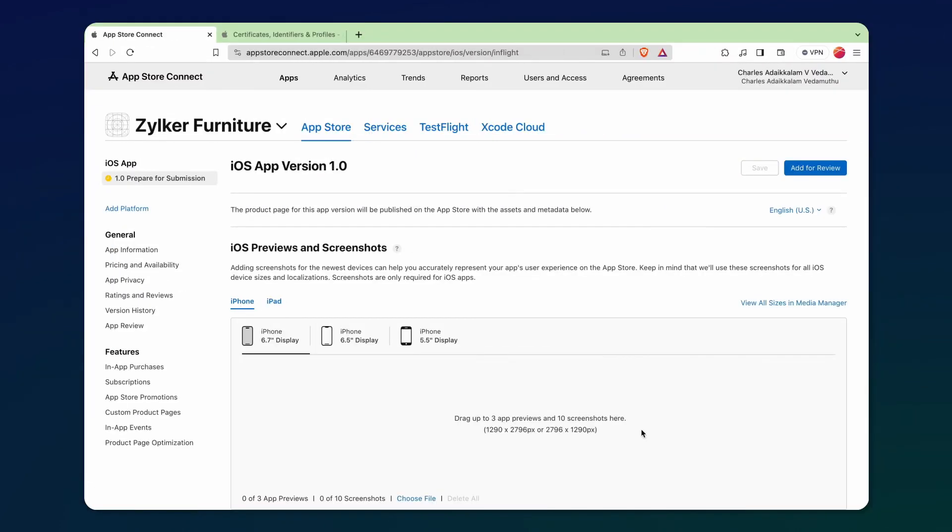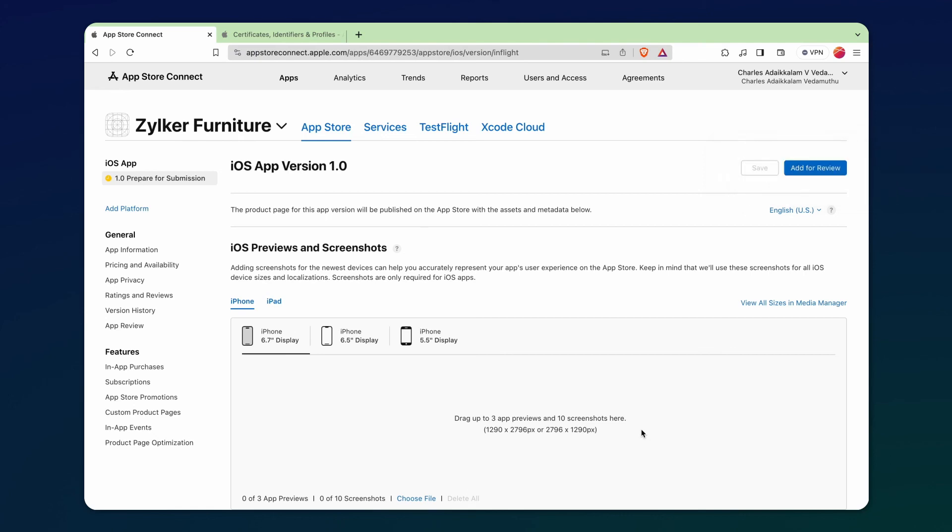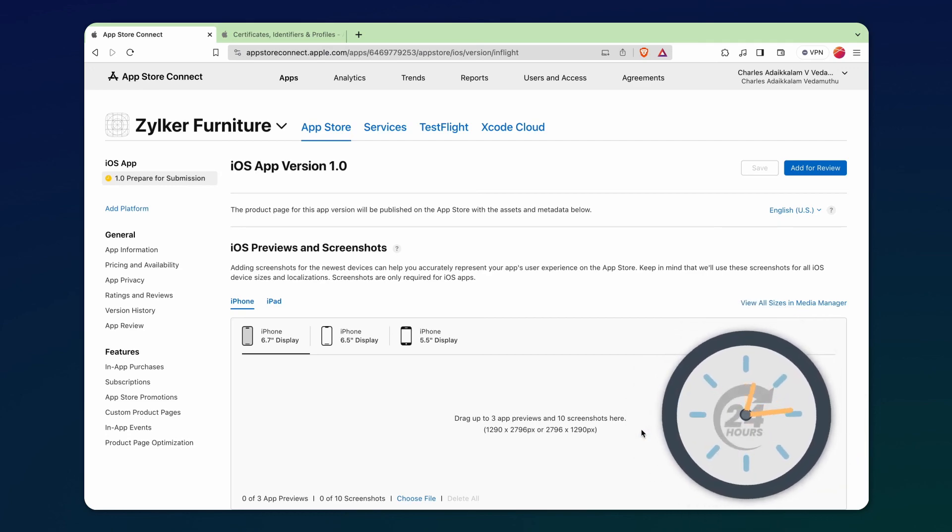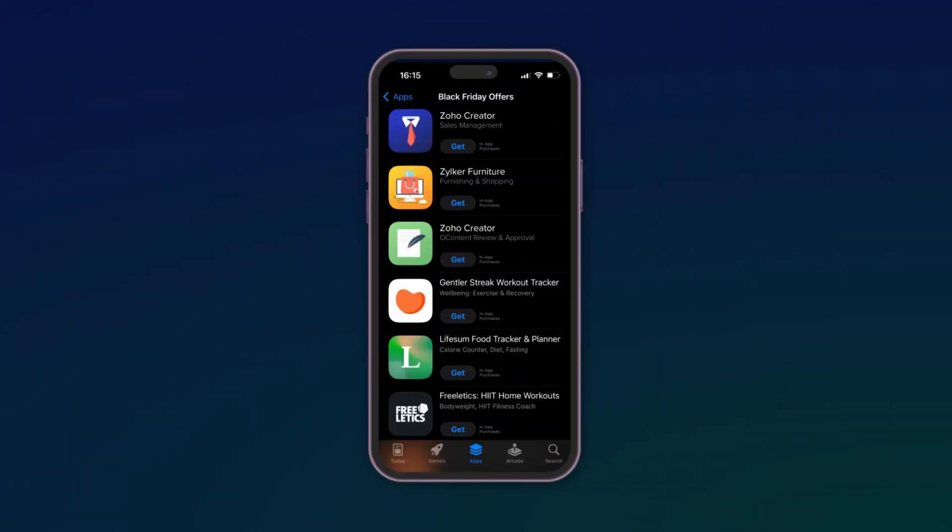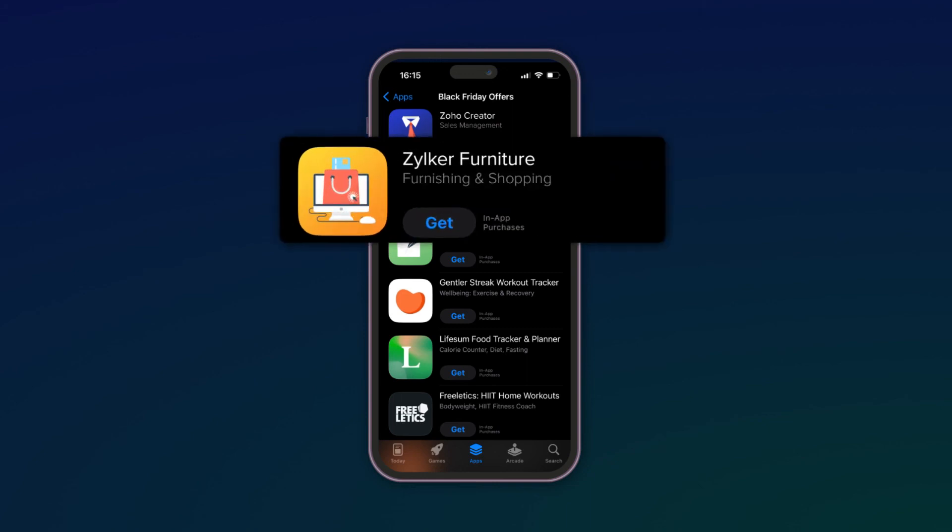We are on the last leg of the code sign-in process. The only remaining step is to submit the app to the App Store. In the App Store Connect, click the Add for Review button to submit your app to the App Store. After it's added, the app typically undergoes a review process that takes approximately 24 hours. After the cooling period, your customers can download the white-label solution as a native mobile app on their devices.